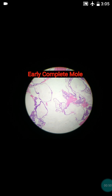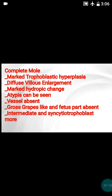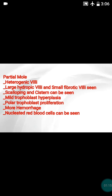Now, what happens in the hydatidiform mole? In the hydatidiform mole, you can see the hydropic villi — the villi will be hydropic and swollen, which is not normal as seen in products of conception. In this way you can differentiate the products of conception from the hydatidiform mole. This mole can be divided into two types: partial mole or complete mole.